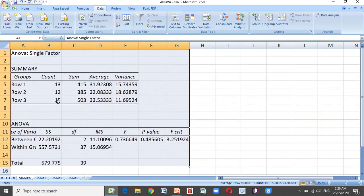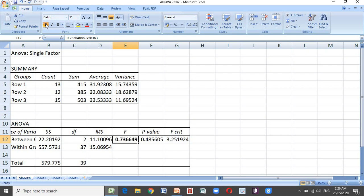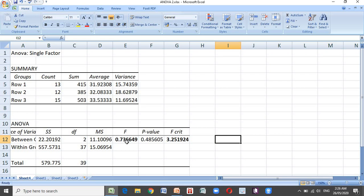We have group sizes of 13, 12, and 15. The computed F value is 0.74, and the critical value at degree of freedom 2 and 37 is 3.25. Since the computed value is lower than the critical value, we accept the null hypothesis: there is no significant difference among the three modalities of instruction in teaching social studies.